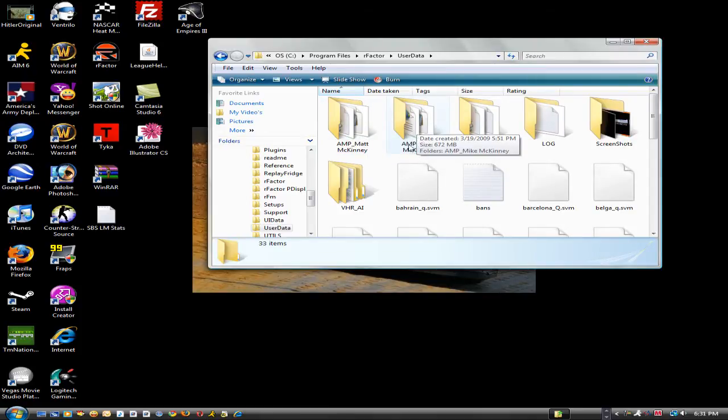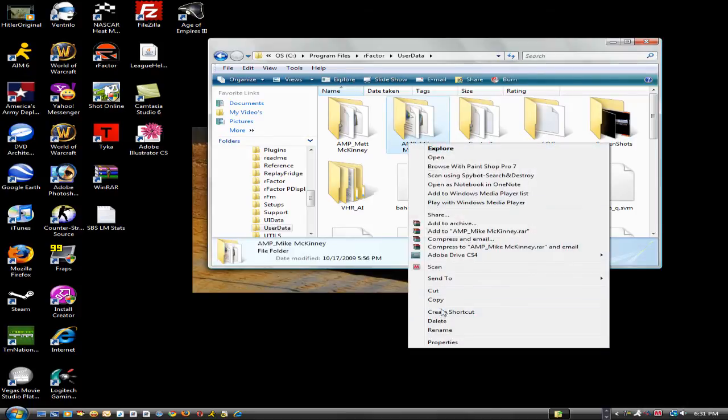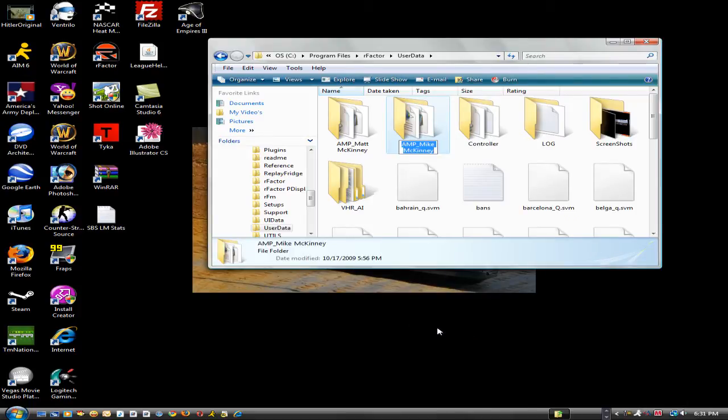What you want to do, right click the folder, hit rename and name it whatever you want.